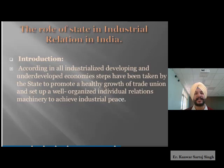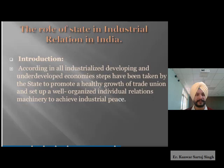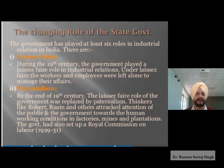Now we will discuss the role of state and industrial relations in India — specifically the roles played by the government. In all industrialized, developing, and underdeveloped economies, steps have been taken by the state to promote a healthy growth of trade unions and set up a well-organized industrial relation machinery to achieve industrial peace. The government plays a very important role in this regard.